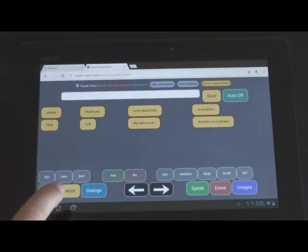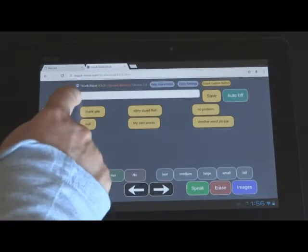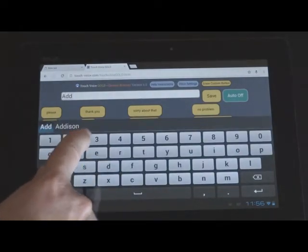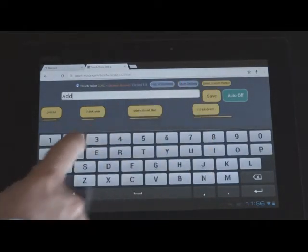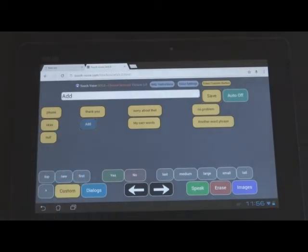So, if you're going to add a new word phrase, let's put the word add in here, and hit save, it's going to go into that spot. Add. And that's how that works.